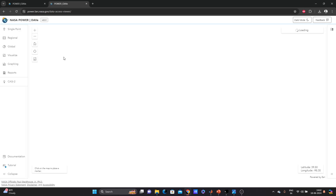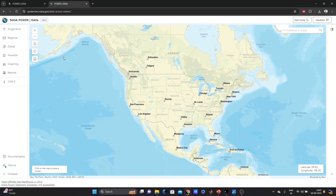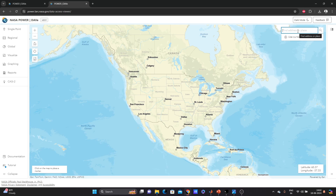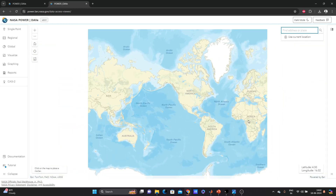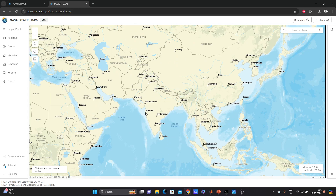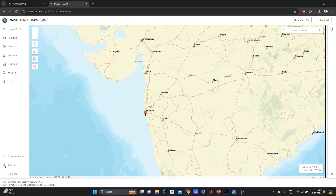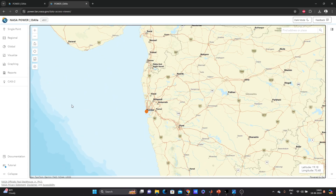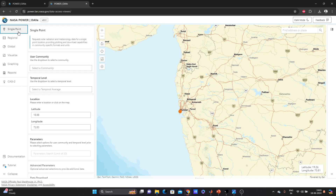If you want to download data for one particular location, since you are applying real data in your work, you must specify an exact location. You can use your current location, search by name, or select any location on the map. Let's select Mumbai.